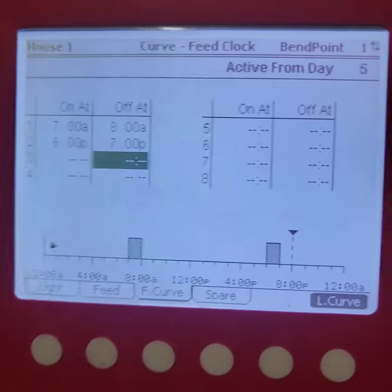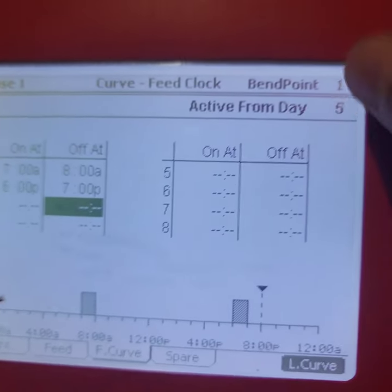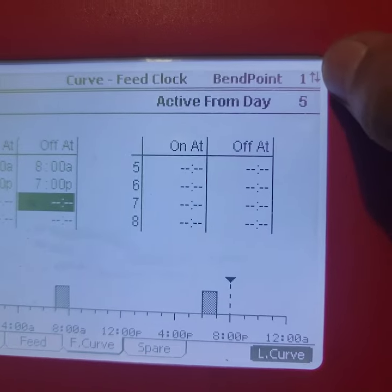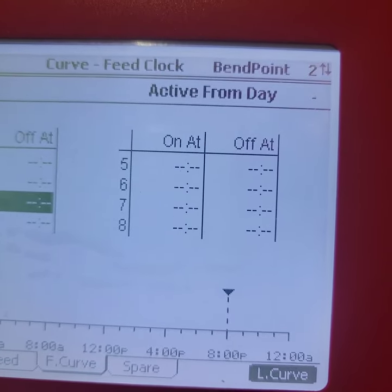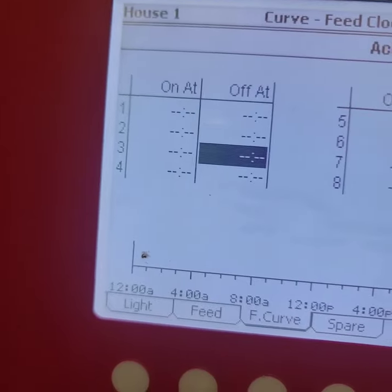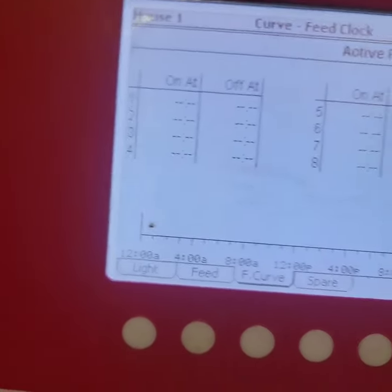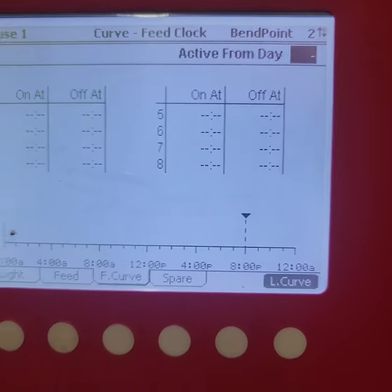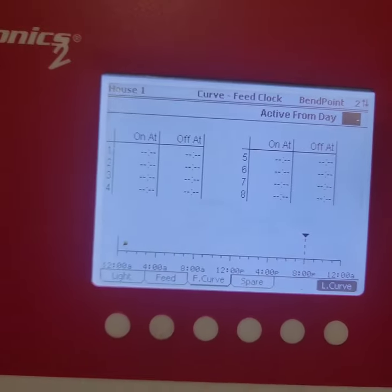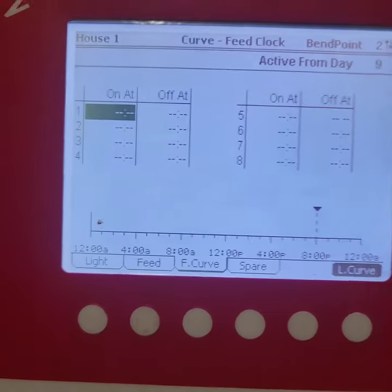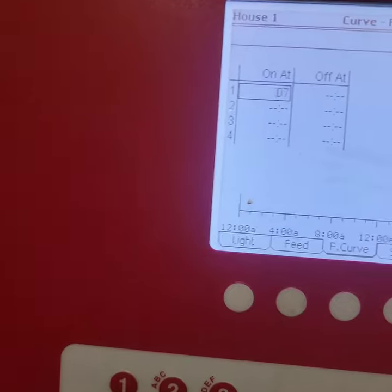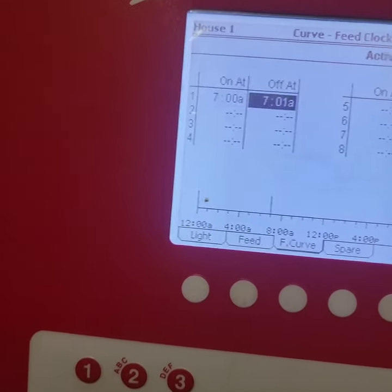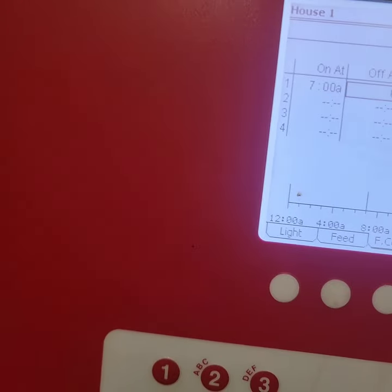So there's the first one that'll be active at day 5. Now to change to a different setup, you hit that one and it'll change that bend point to a different day. And then right here I'm gonna go ahead and set that to be active at day 9. So at day 9 I'm gonna have it come on at 0700 again and then turn off at 0800.